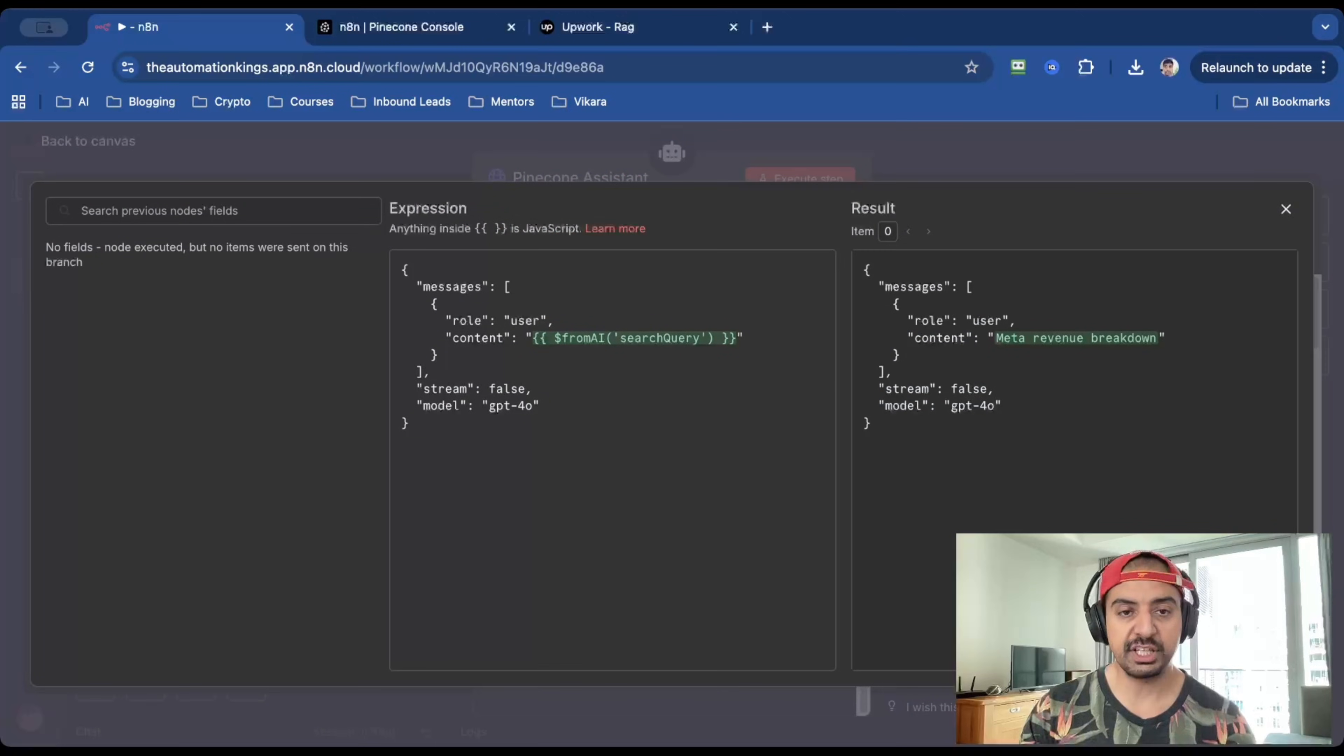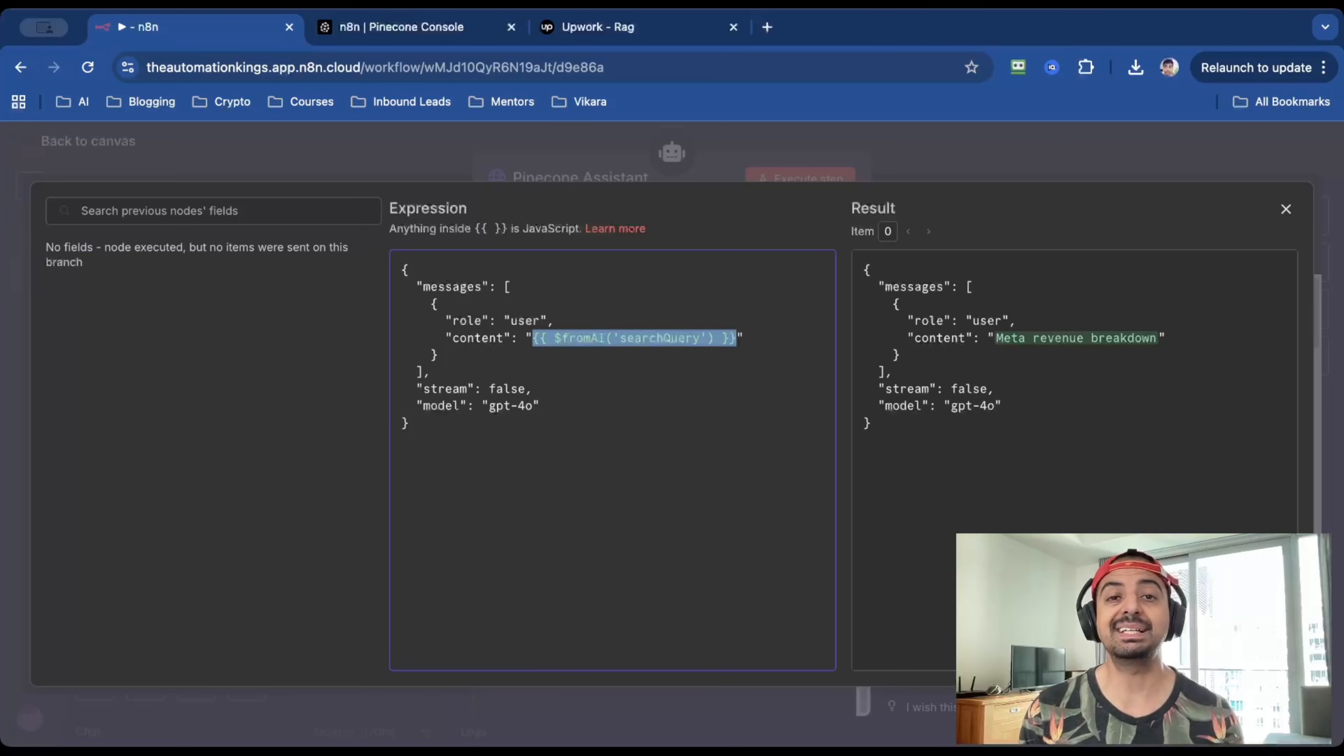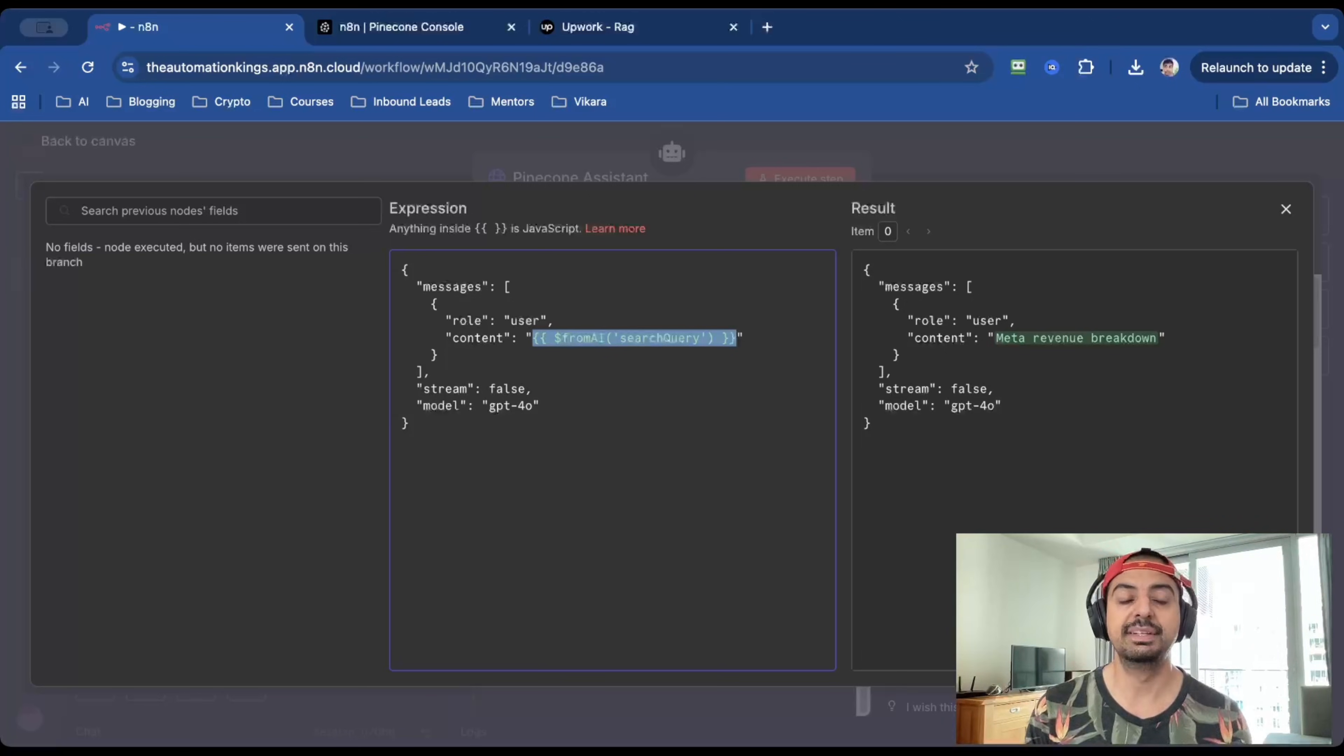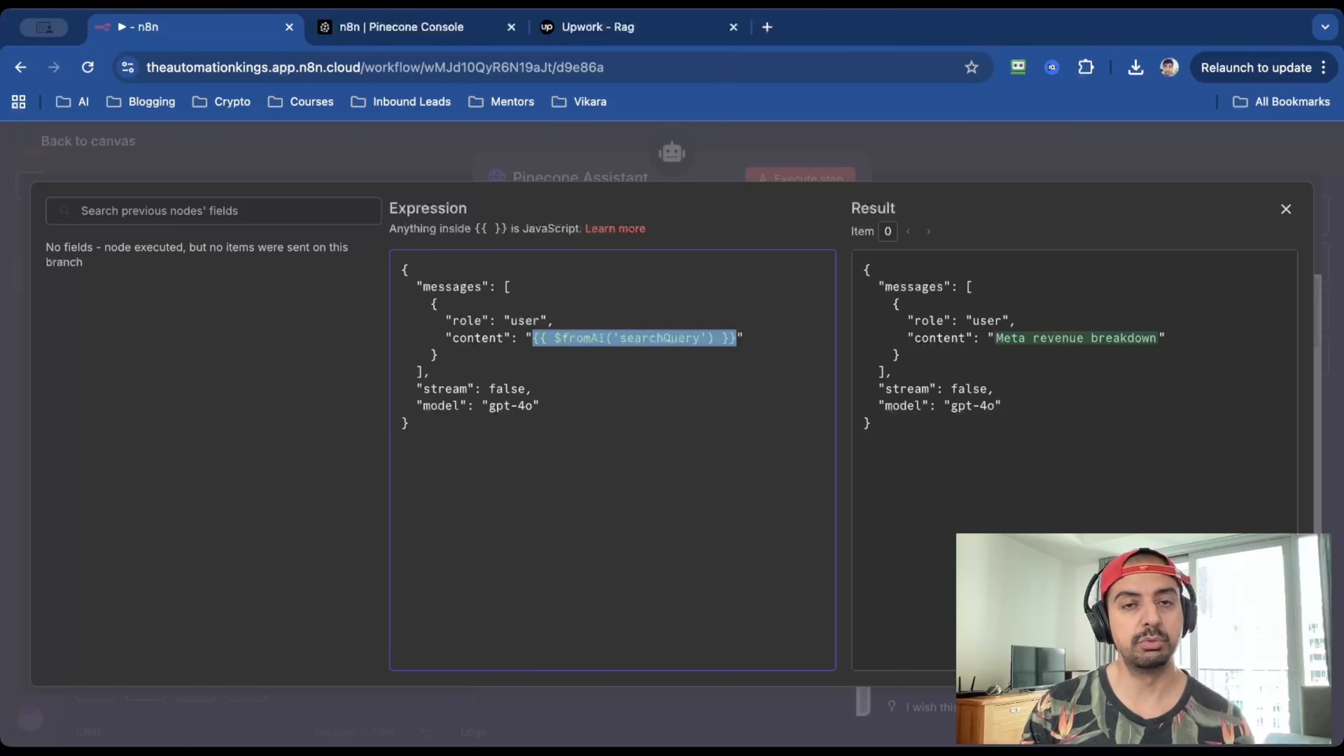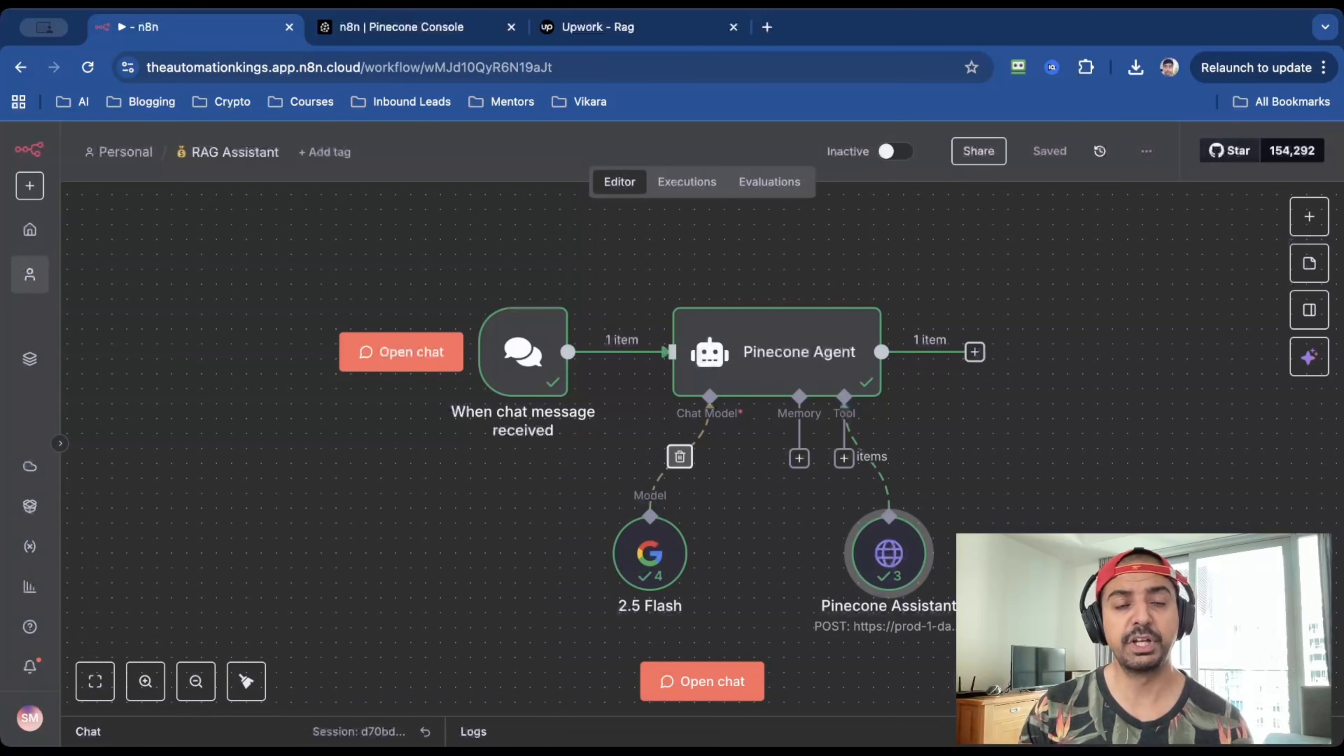And then for the expression, you want to add this dynamic variable, because what we're asking this automation to do is basically take the question from the chat input. And that's why we need it to be dynamic. Everything else you can leave as default. And there you have it. Once you run, you'll see a content output like this.